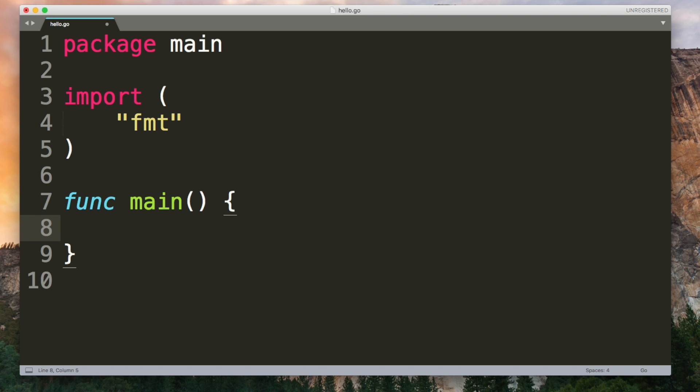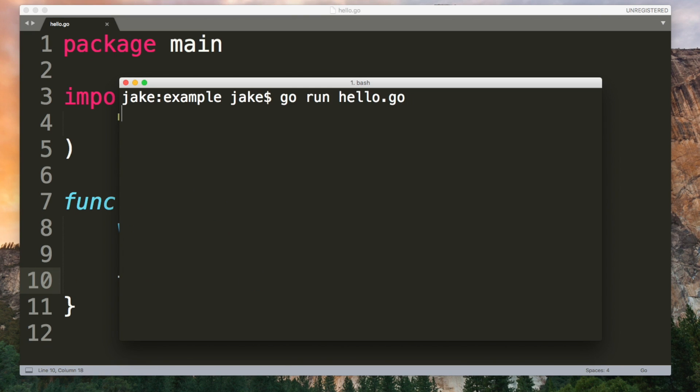To declare a variable you use the var keyword followed by the name of the variable and then the type. So I'll make an int, I can output this. If we don't provide an initial value then the zero value for the type will be used. Every type has a zero value. For integers the zero value is literally just zero.